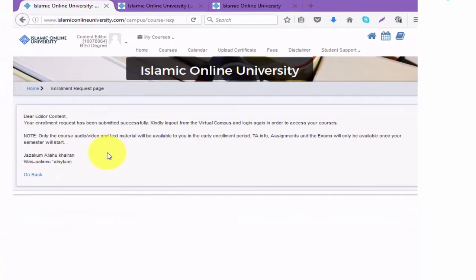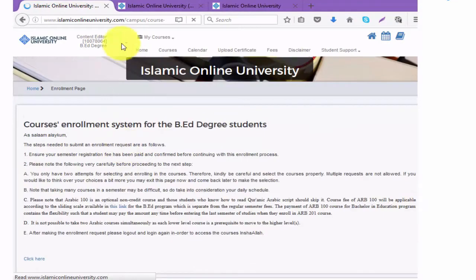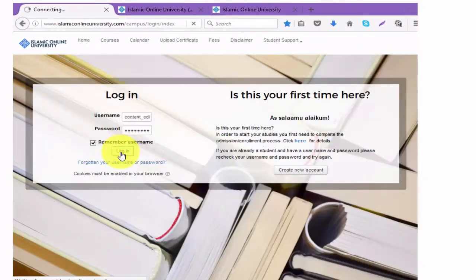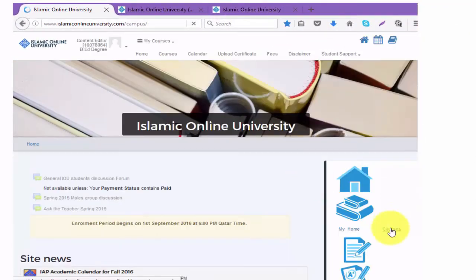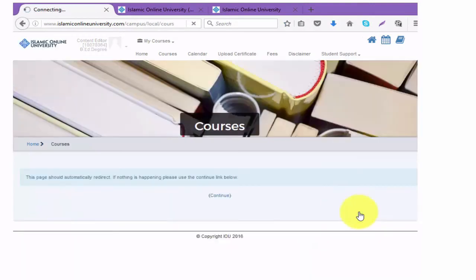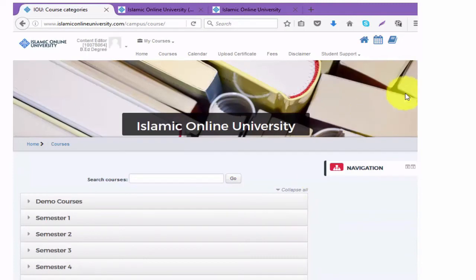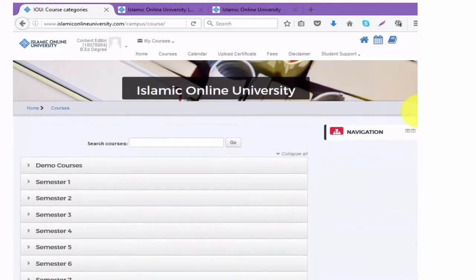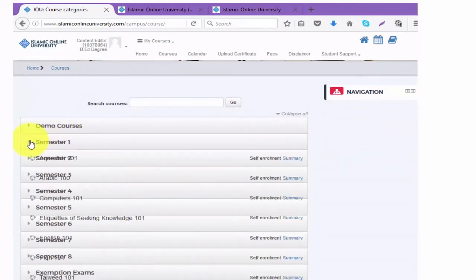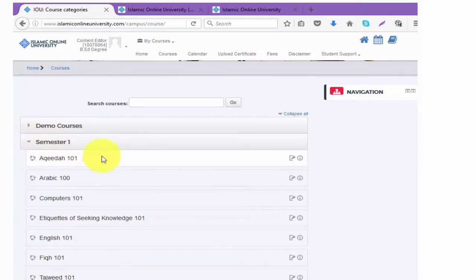Now log out and log back in, then click on Courses. Here you can see the courses you are enrolled in. Clicking on Semester One, you will see your courses.